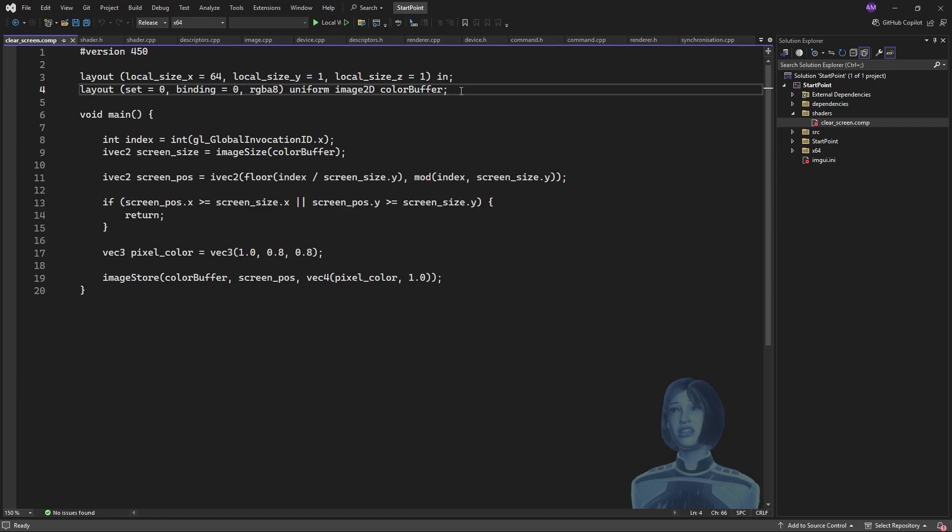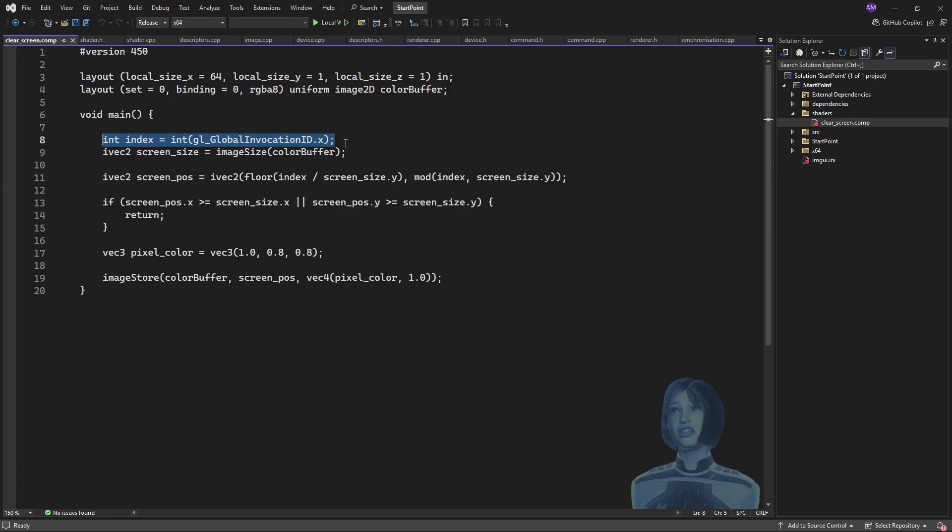So the job of this compute shader will be to write numbers into the color buffer which will then be copied onto the screen, onto the swap chain. What I'm doing is I'm getting the thread's position within the job. So if I had, let's say, 200 pixels and it was on a 20 by 10 image, this index would be some number from 0 up to 199.